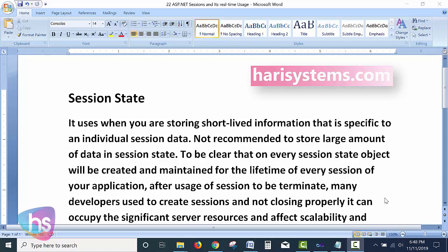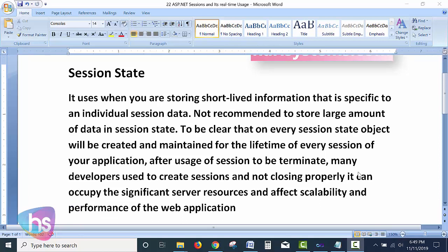It is not recommended to store a large amount of data in session state. Every session state object is created and maintained for the lifetime of each session. Many developers create sessions without closing them properly, which can occupy significant server resources and affect the scalability and performance of the web application.